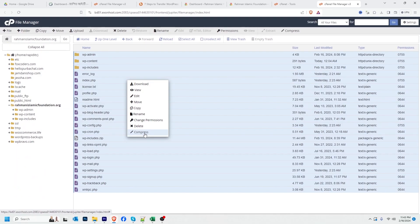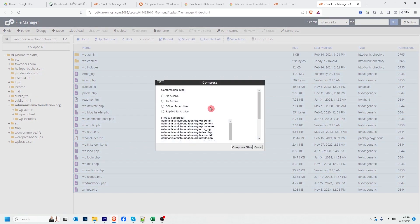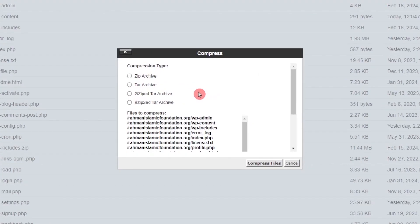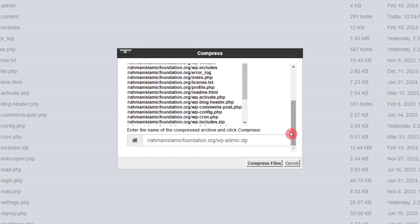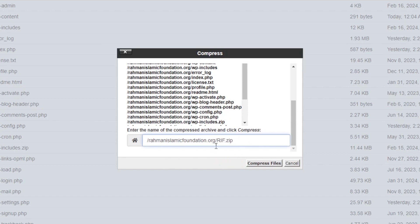Both options will do the same thing. Now click Compress. I have to select my file extension — I'm going to click ZIP archive. After that, I have to choose my file name. I'm changing it to 'rif', which is my website name. You can keep it anything you want. Then click Compress File.